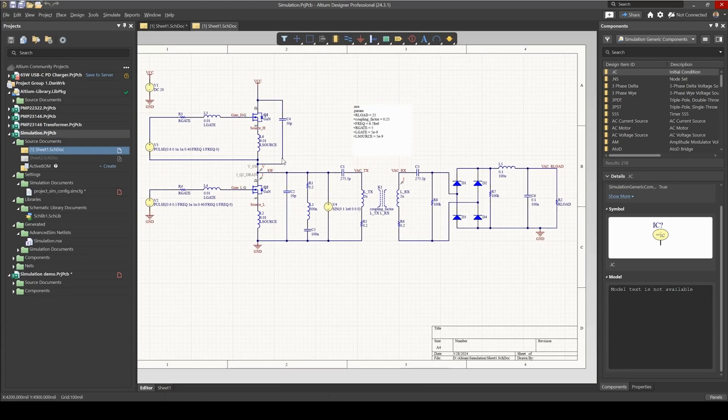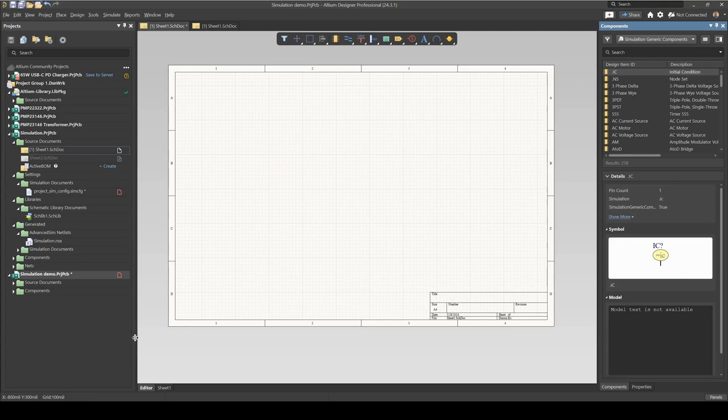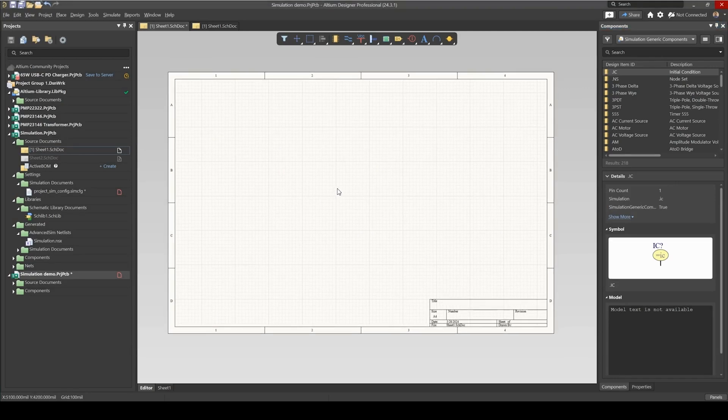So let's start by creating this design from scratch. Okay, so I've got a brand new project with an empty sheet, and let's start adding components to this.